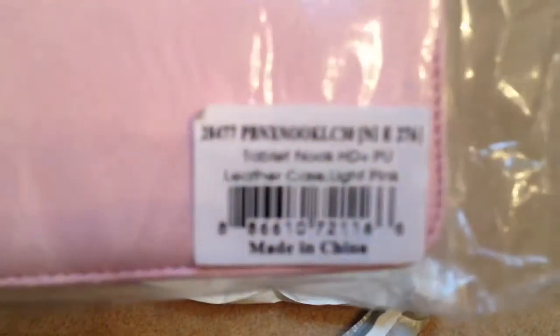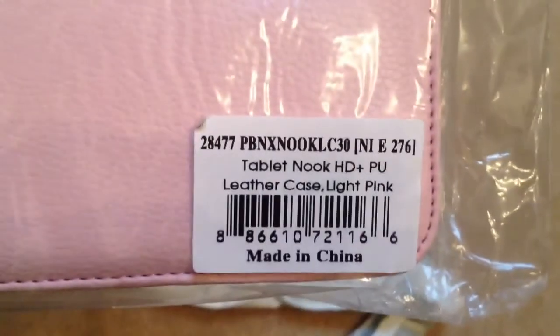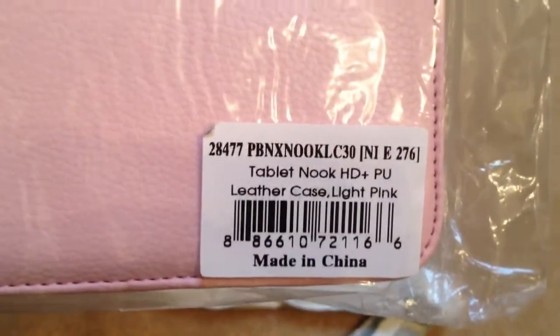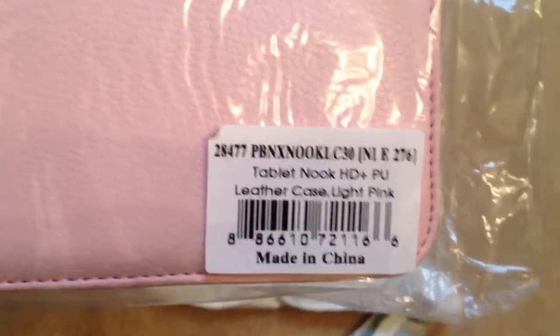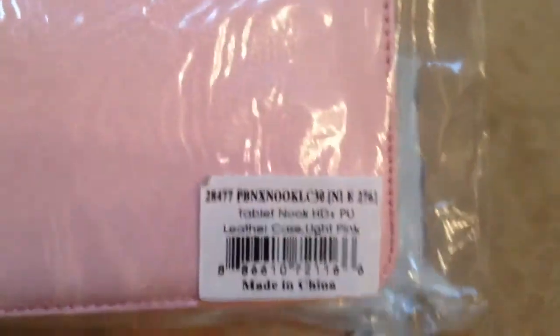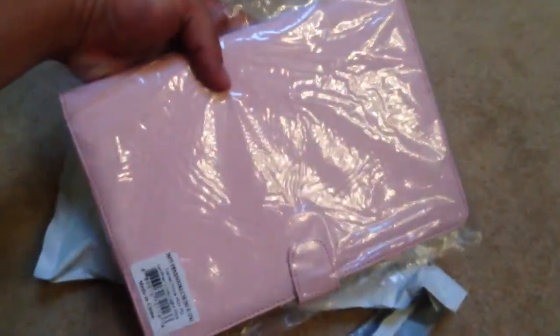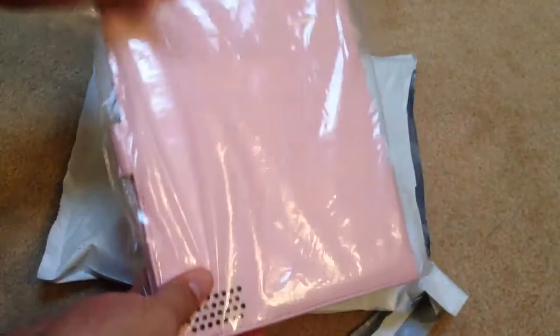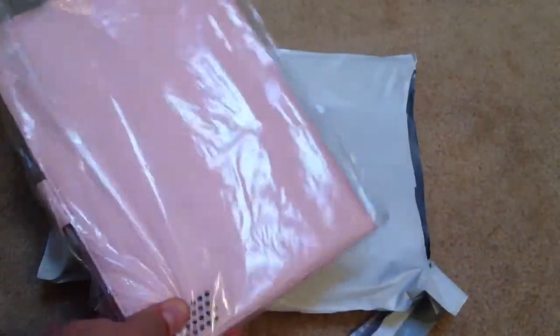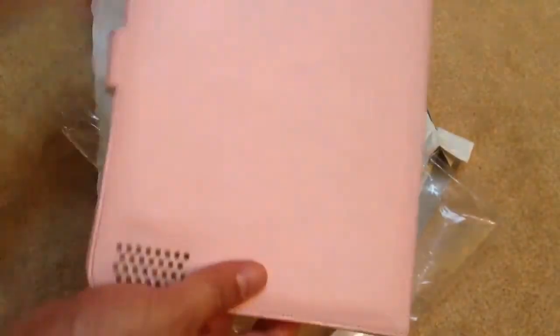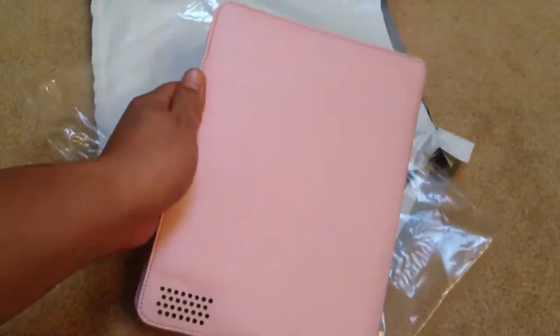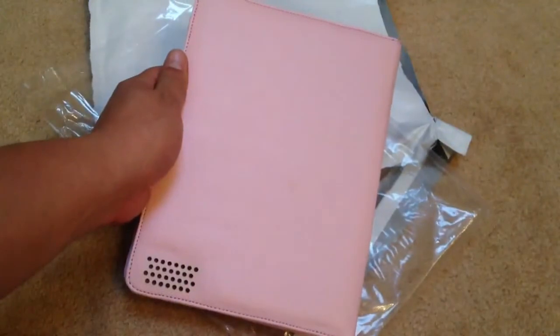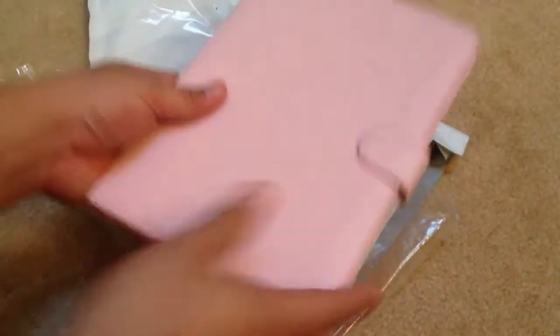This is the model - I'll post in the description - Tablet Nook HD Plus pink leather case. It costs around seven dollars shipped, great deal. So let me open it. There's no cushioning or packaging in it, but it came in good condition. Turn it over.